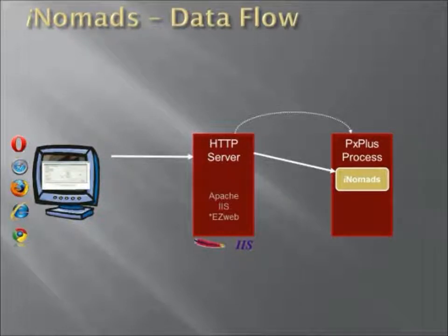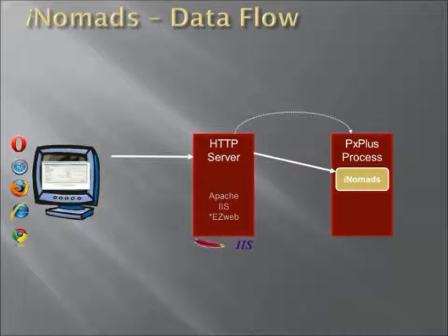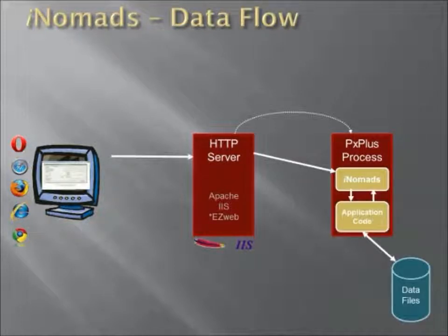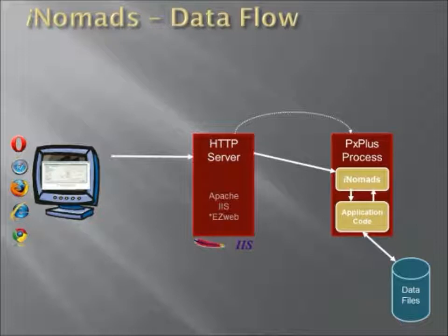The iNomads interface will then go and run the application, which can access your data files and do all the various processing involved in your application.